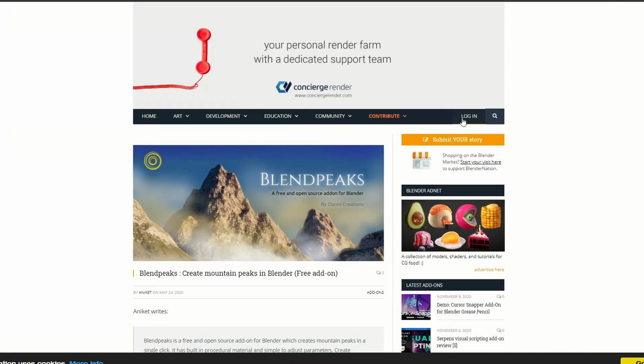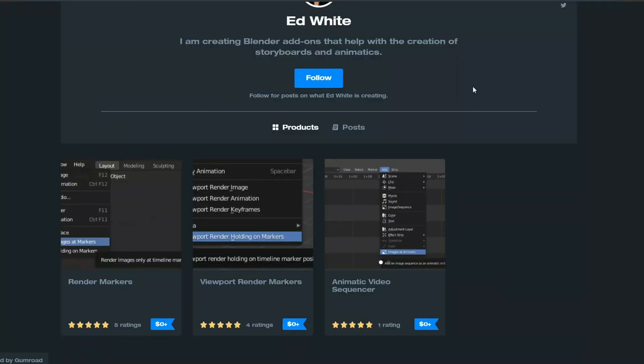And I did cover this one in its own video and it's the Blend Peaks Add-On. And it's pretty cool to be honest. It lets you quickly generate terrain that's already textured. So it's definitely worth having a look.